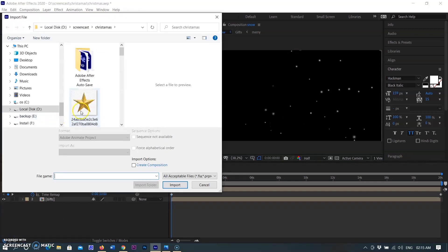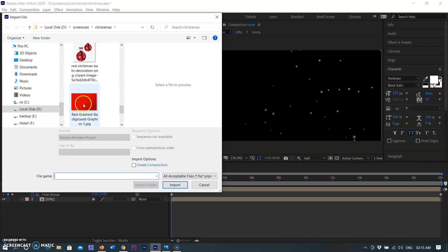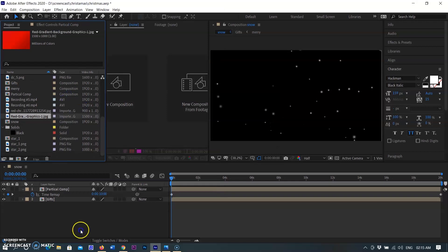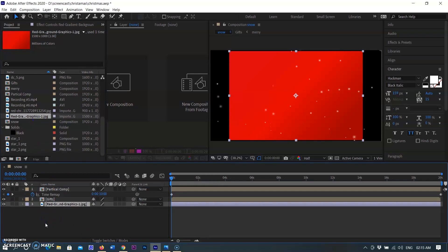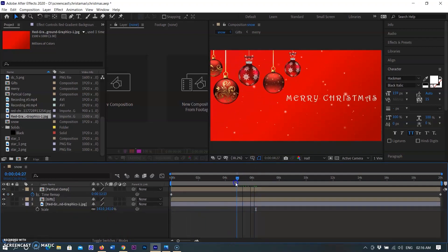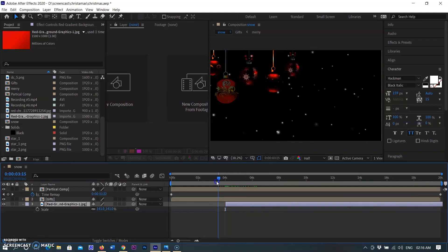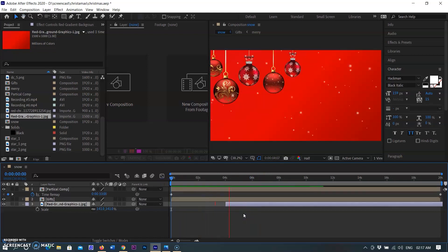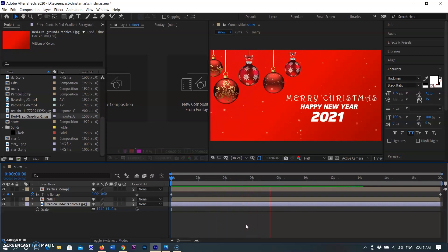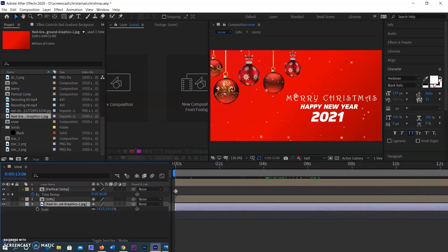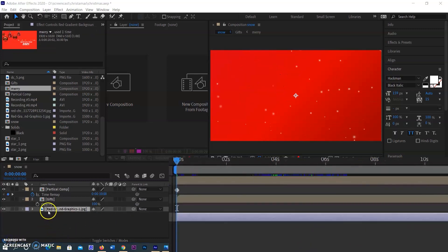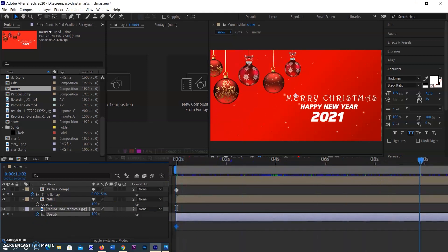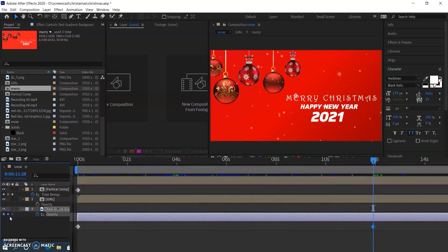Now I am adding a red background here and inserting it below all the other layers. One more effect I am adding: darkness turns to lighted and brightened. Type T for opacity — start keyframe with 0% opacity and end keyframe with 100%, keeping the duration long so darkness converts to light slowly.